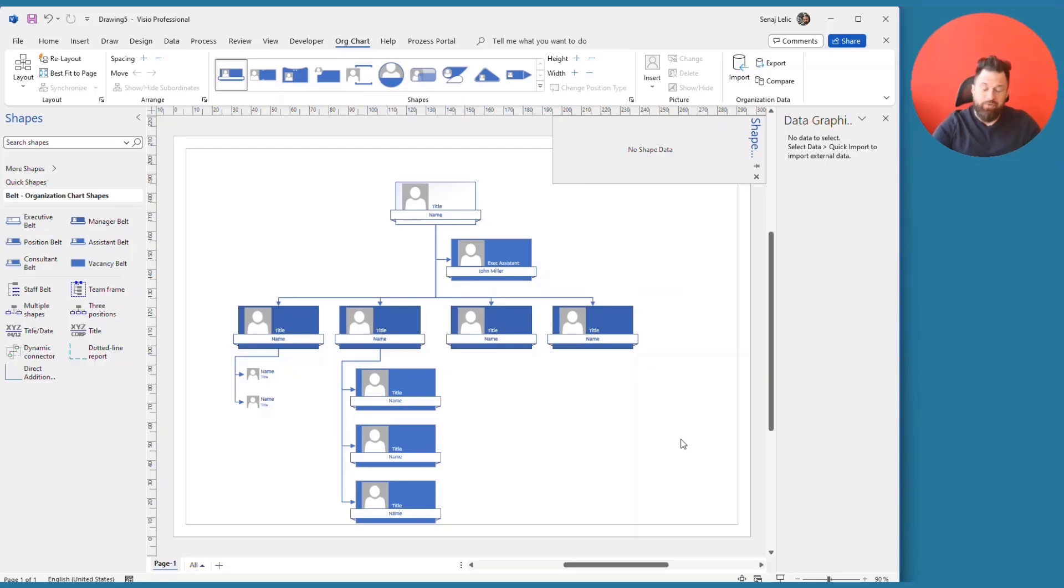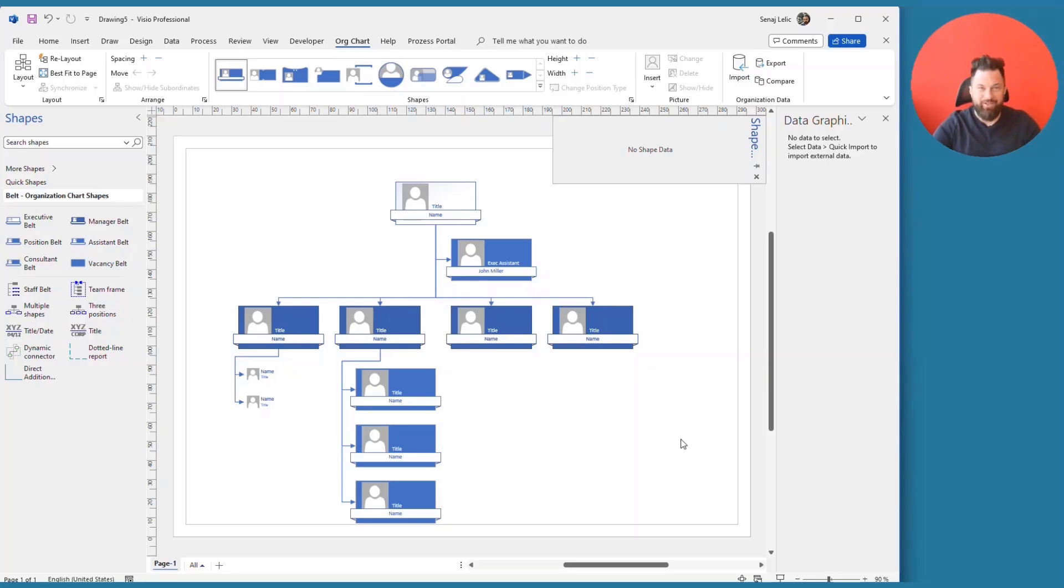I hope you found this presentation informative and it gave you a few new ideas on how to use Visio. Thank you very much and have a great day.